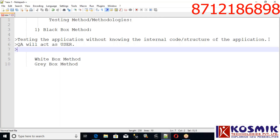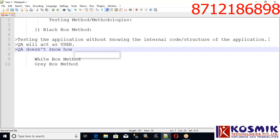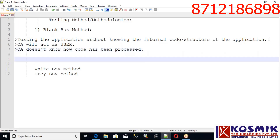QA doesn't know how the code has been processed. This is nothing but the black box method.